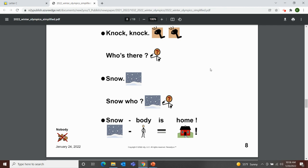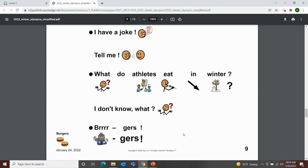Now we have two jokes. Number one: Knock knock. Who's there? Snow. Snow who? Somebody snow-body is home! The next joke: What do athletes eat in winter? I don't know — burgers!